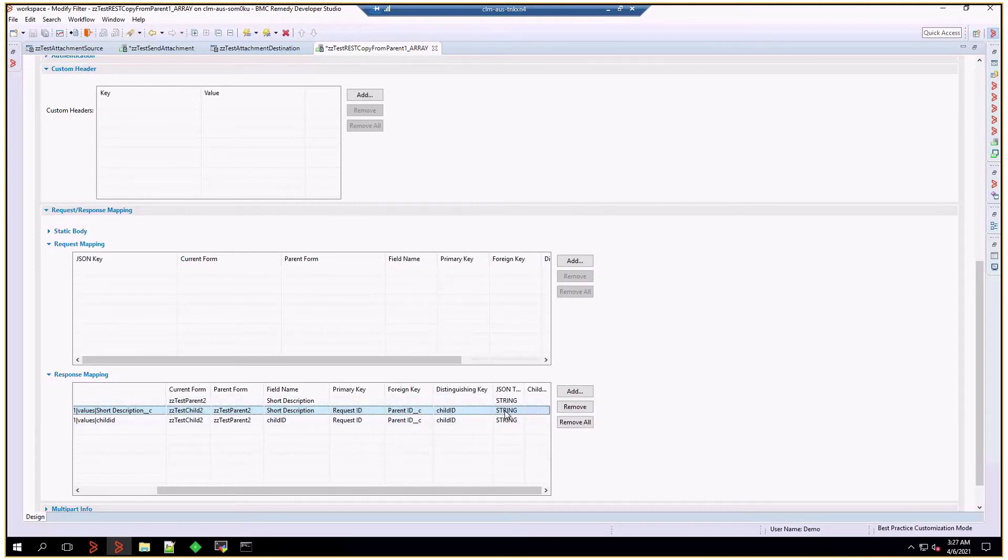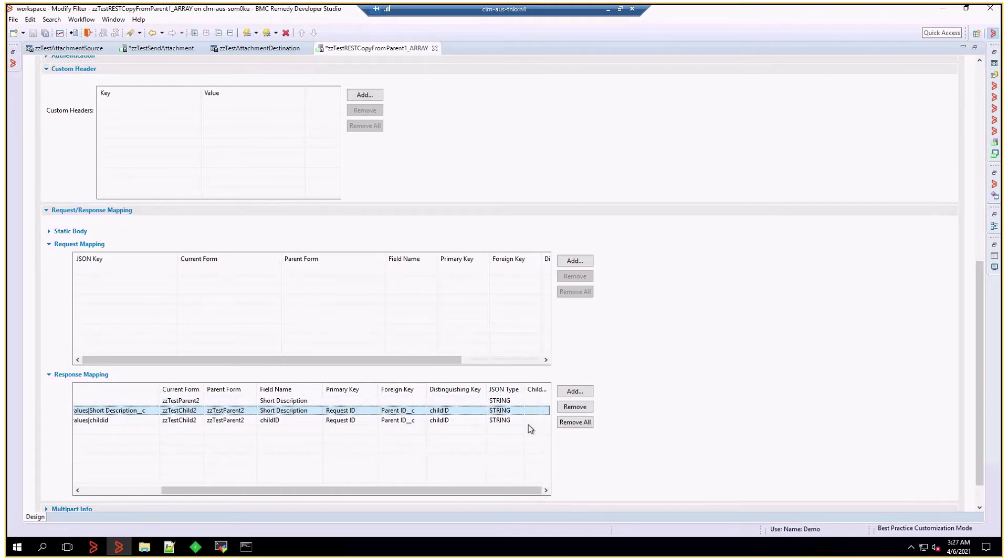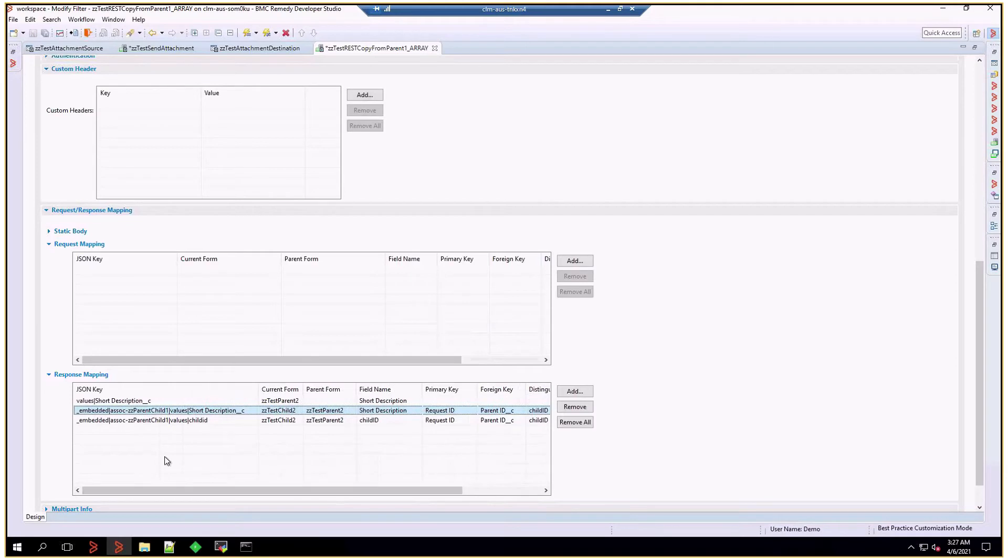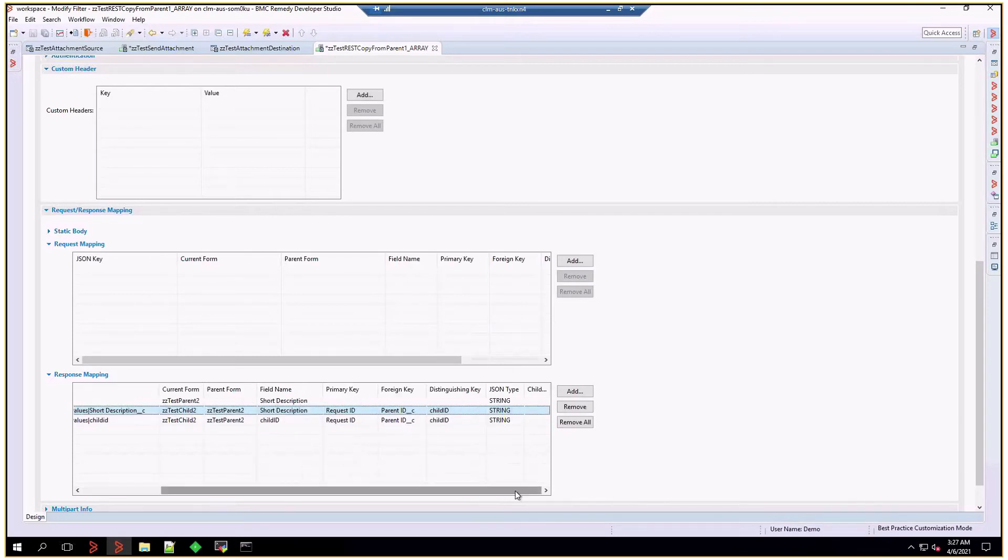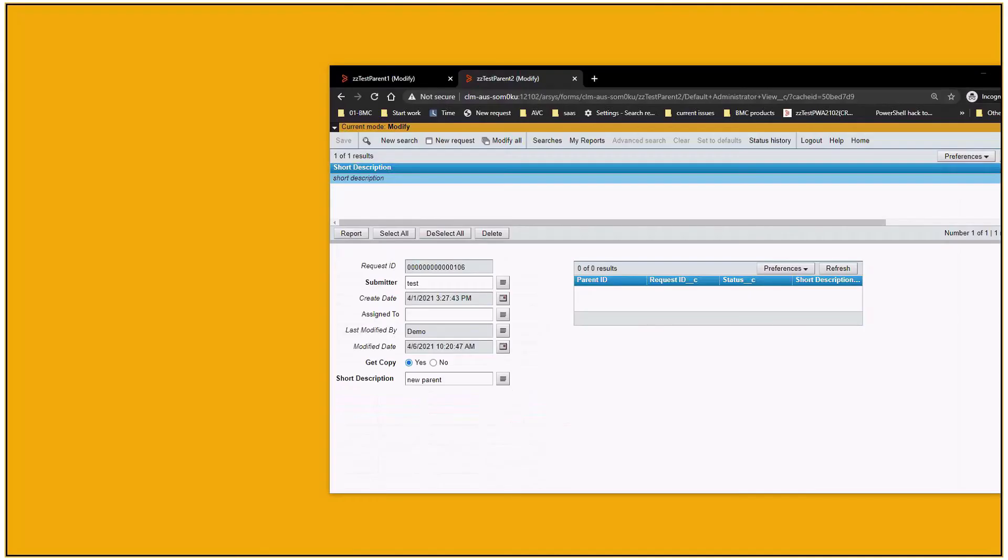After that, we're going to leave the JSON type to string and the child array index on set. We're going to map embedded association double C parent child 1 values child ID to another field in the child form. But basically, that's the whole mapping we're going to be doing. Now, let's take a look at how we're going to trigger that.